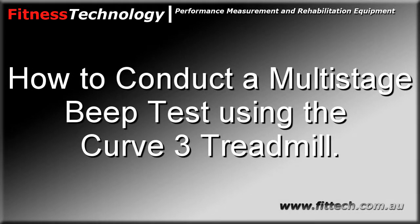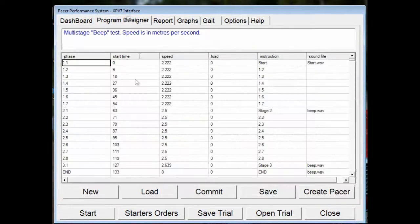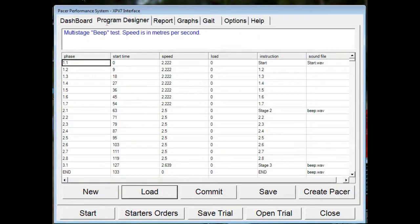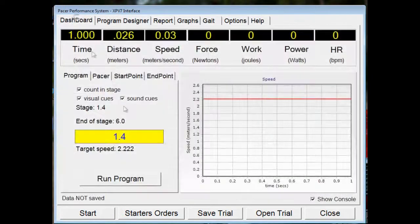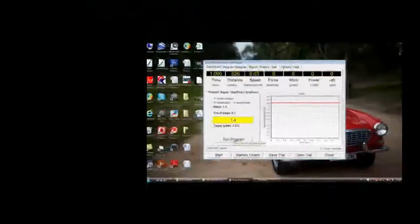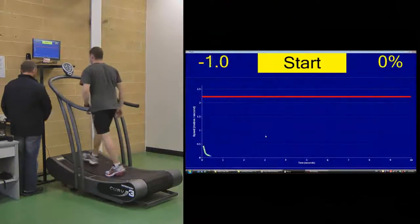This is an example of performing a beep test using the Curve3 Treadmill Program Designer. This program is available with the software. Basically, you go to Program Designer, Load, and choose Beep Test. Make sure visual cues and sound cues are checked, and click Run Program.